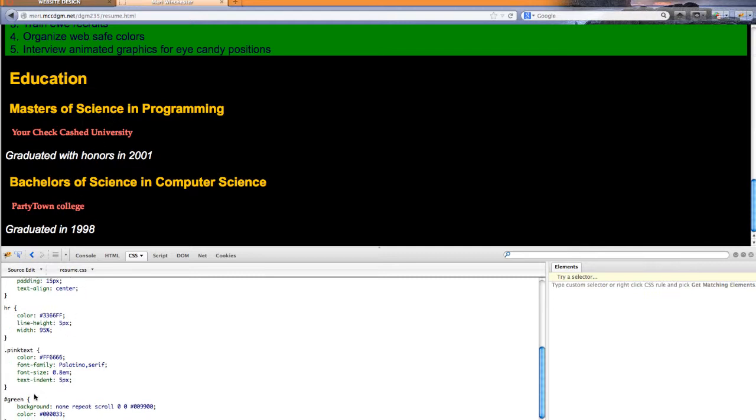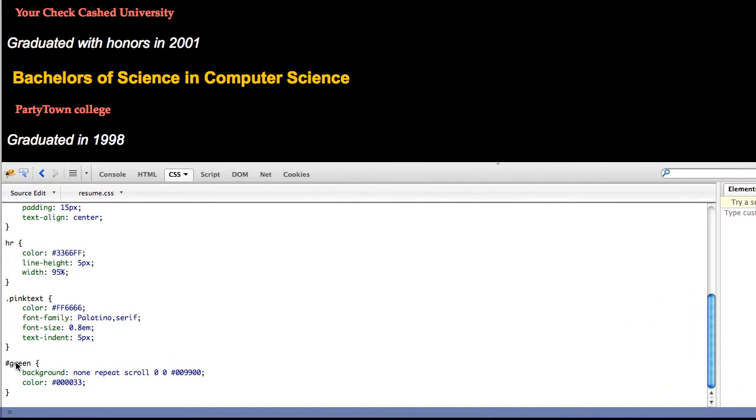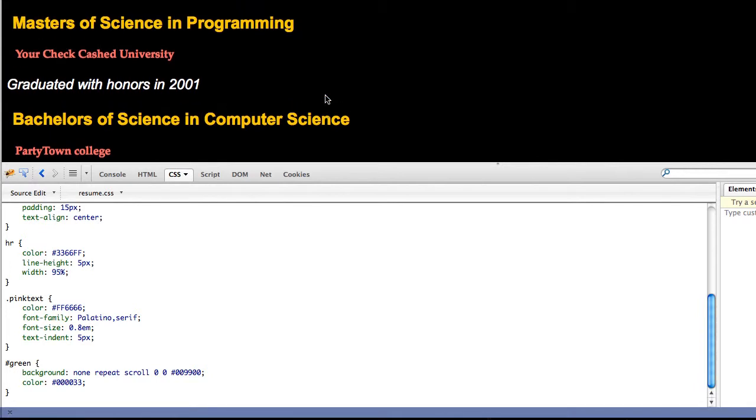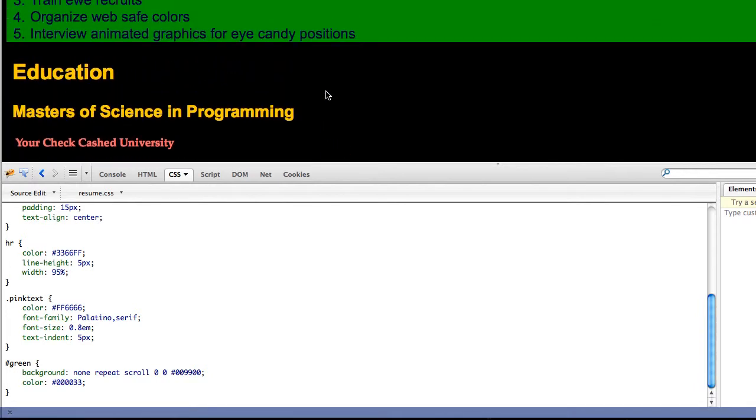And then I have green, which is working with an ID, which should only be one because you should only have an ID of one in a document.